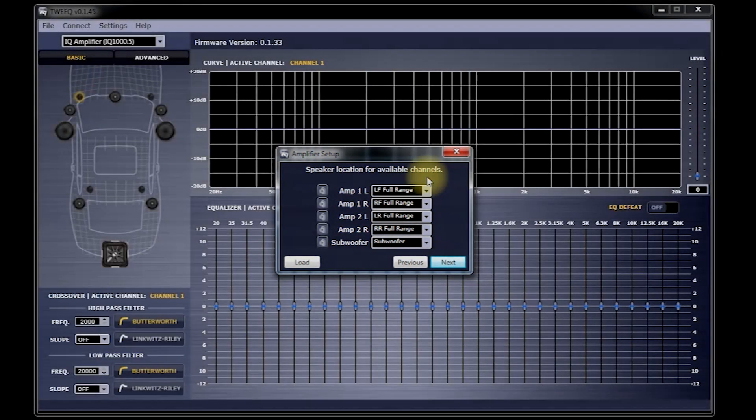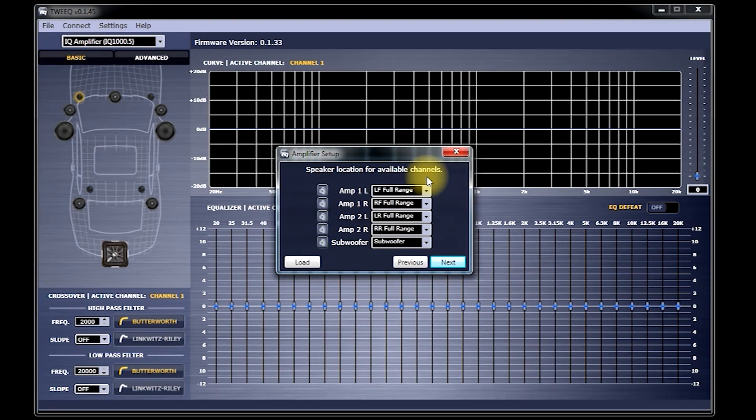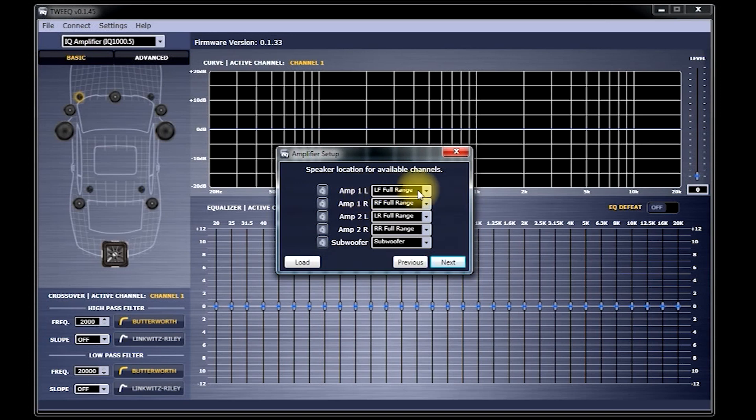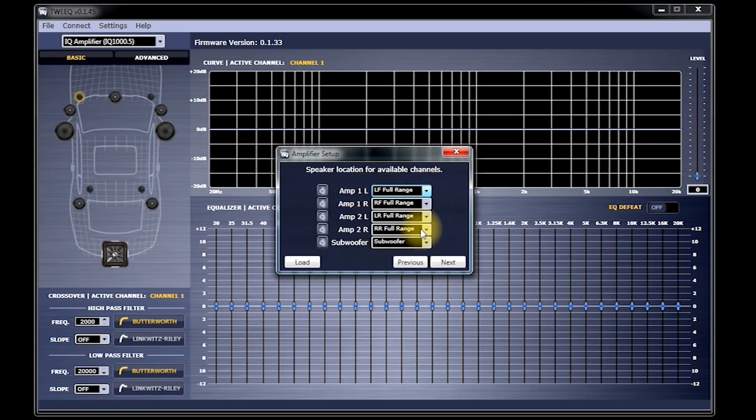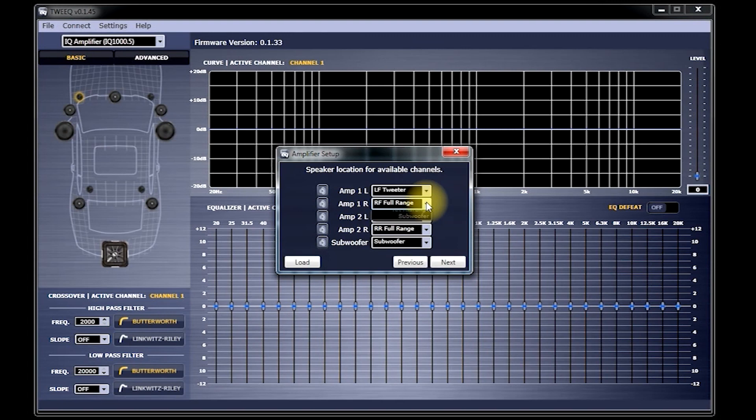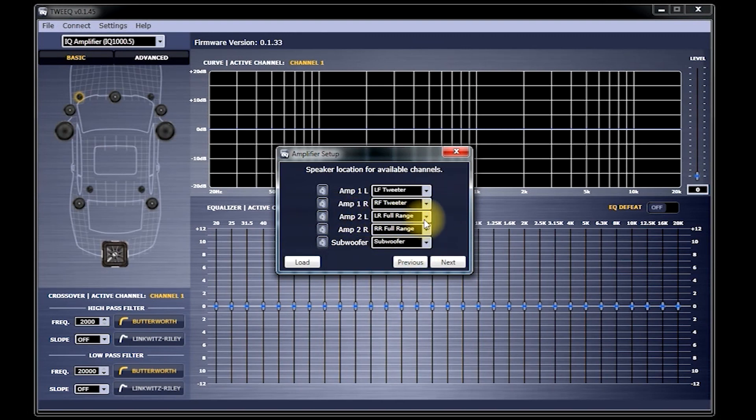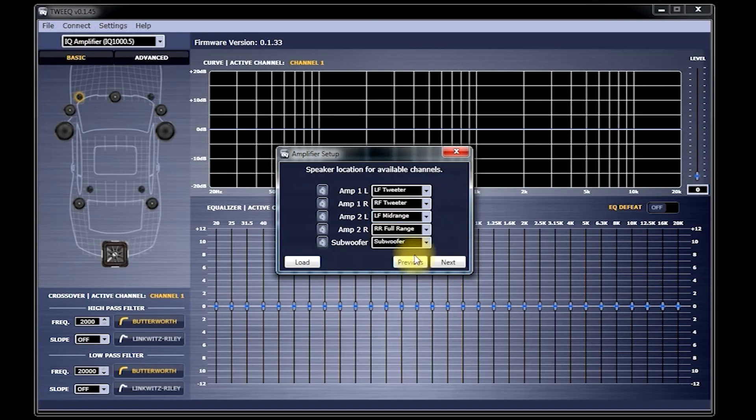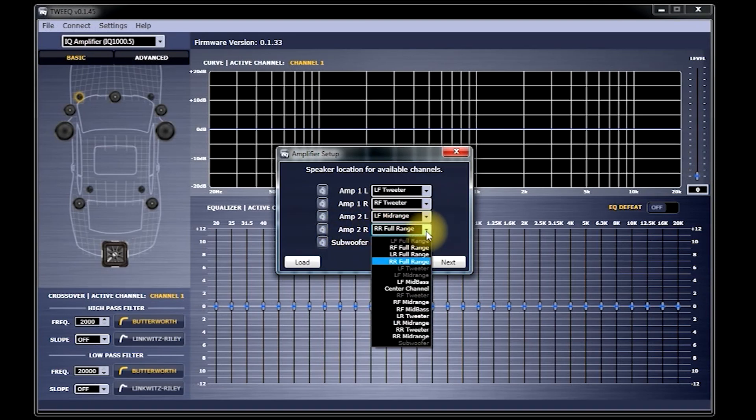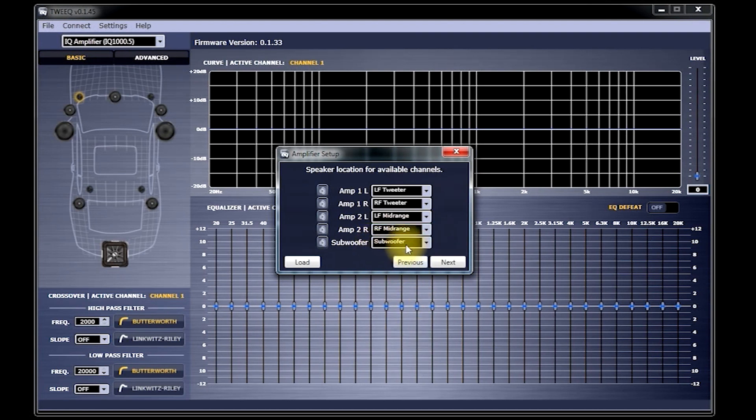Now, you'll see Speaker Location for Available Channels. This is where you'll tell Tweak what kind of speakers you'll be connecting to the amplifier. For this demonstration, Amp 1 Left will be Left Front Tweeter. Amp 1 Right will be Right Front Tweeter. Amp 2 Left will be Left Front Midrange. Amp 2 Right will be Right Front Midrange. And just leave Subwoofer Set as Subwoofer. Click Next.